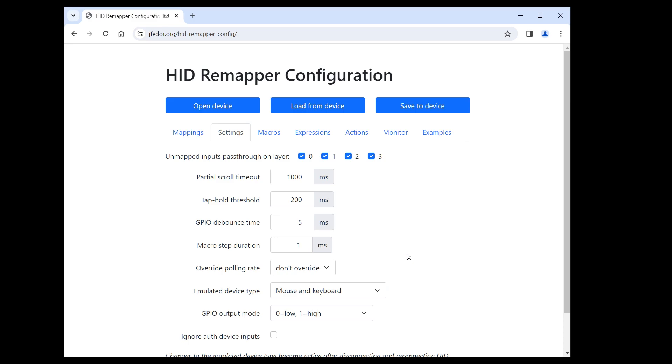When our macro is just for entering some text, we don't really have a reason to slow it down. We want it to work as fast as possible. But there are situations where we might want the macro to be executed a little slower. We can do that using this setting.